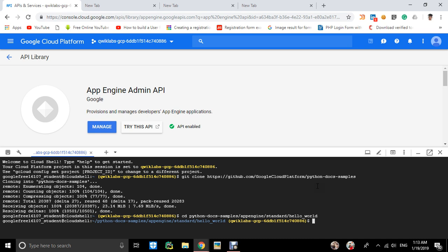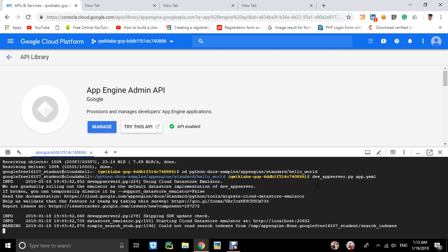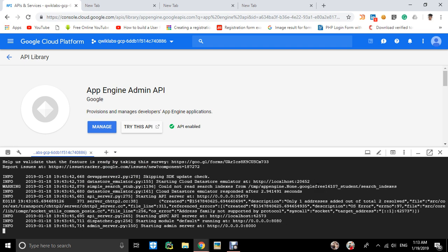Now we'll test our application with the Google Cloud development server, which is installed on the App Engine SDK. We write dev_appserver.py app.yaml. The app.yaml file is used for configurations. The server is now running on port 8080.